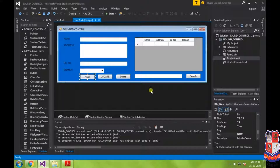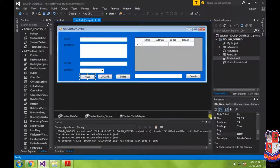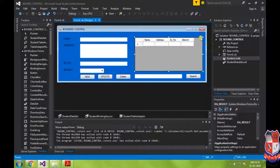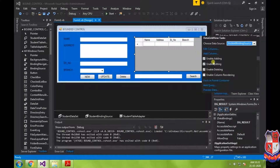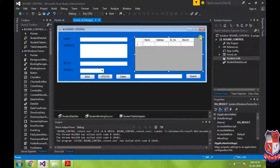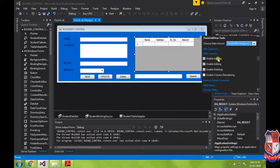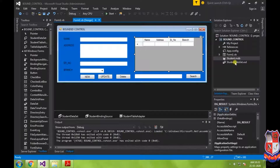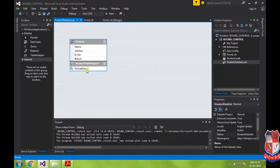To insert data into the database, we need to use the data adapter control, which acts as a bridge between the front end and back end. First, we need to ensure the control has the ability to perform add, insert, and delete operations — make sure the corresponding checkbox is selected. In the Student Dataset (.xsd file), we are going to create a new method for the insert operation.